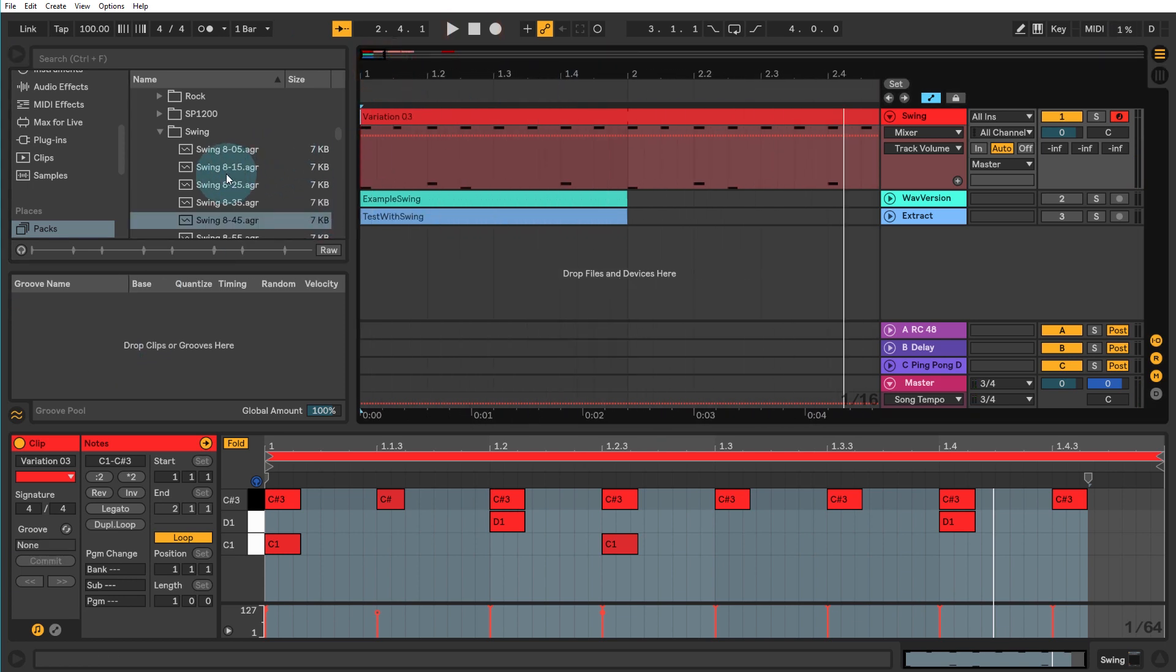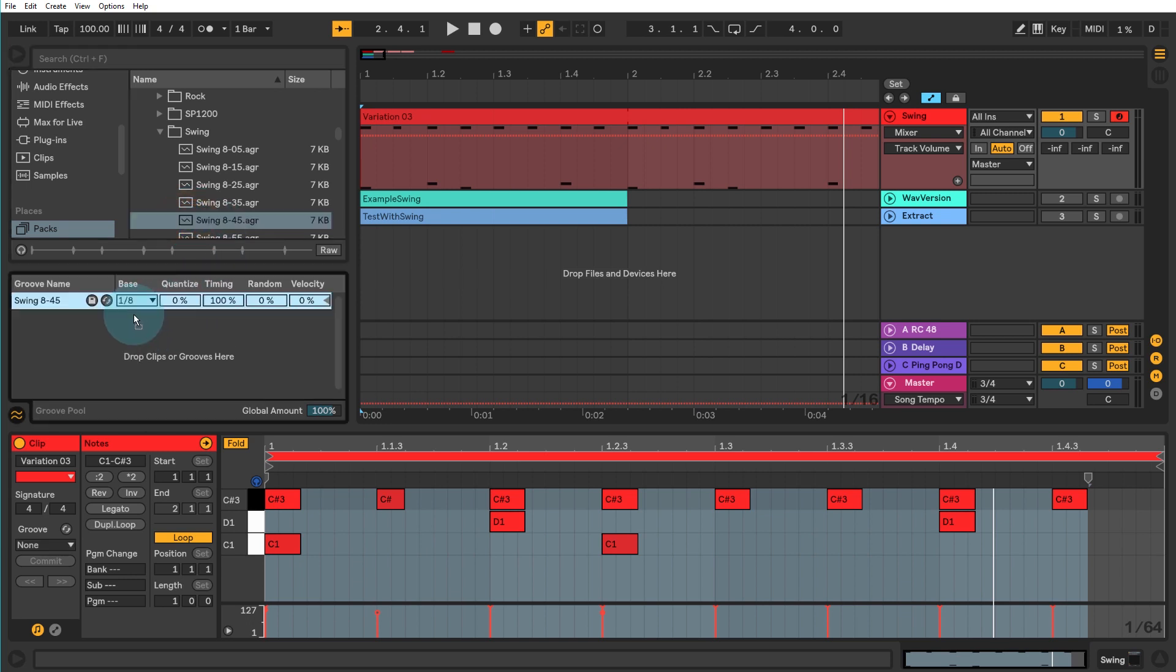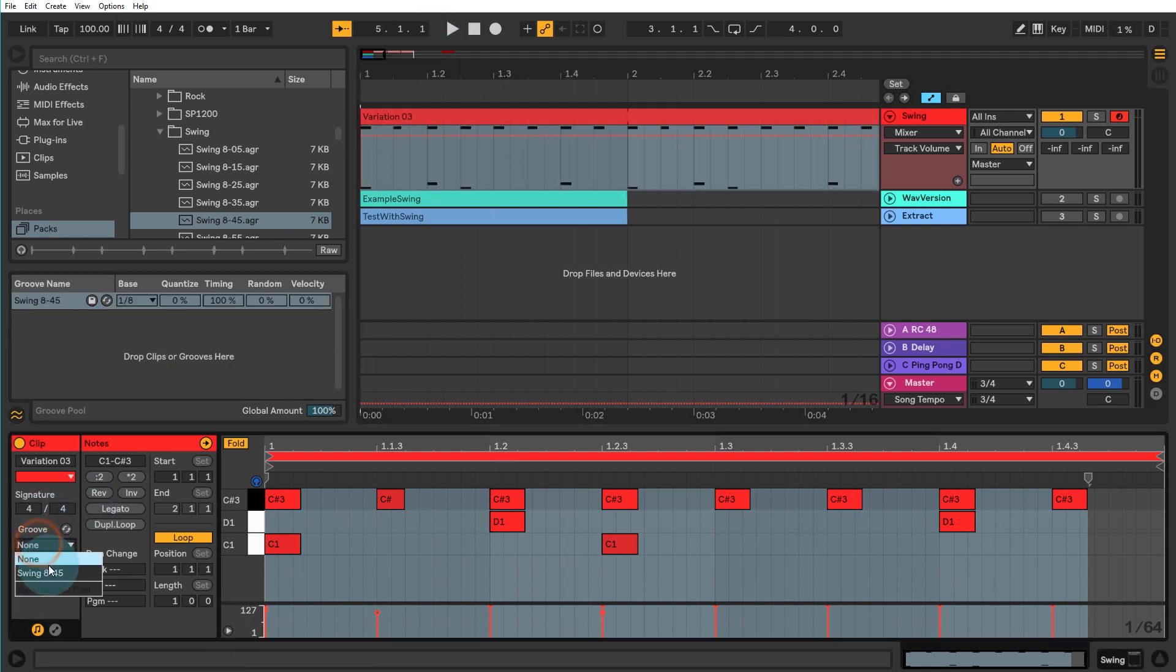Of course, the other way of doing it is just by putting whichever clips and whichever grooves and swings you may want to use in your groove pool here. And then with each of the relevant clips highlighted in the bottom left hand side, you can just select the one you want. So you might have multiple in that drop down list there.